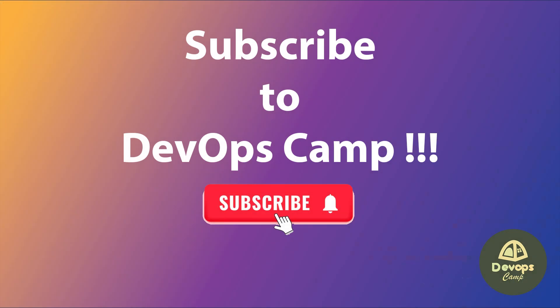Be sure to subscribe to DevOpsCamp. That's it for this video. Thank you for watching.